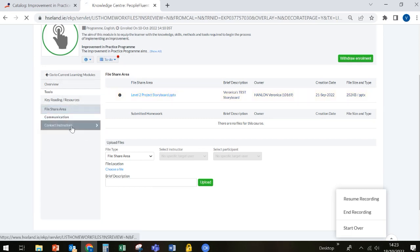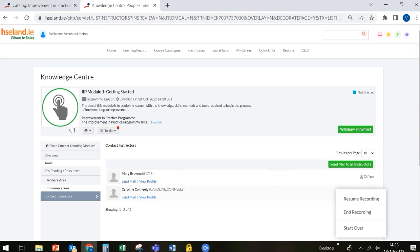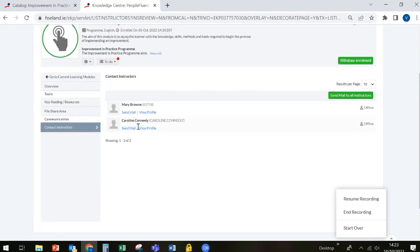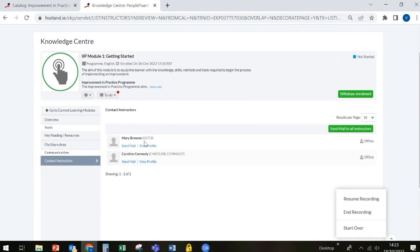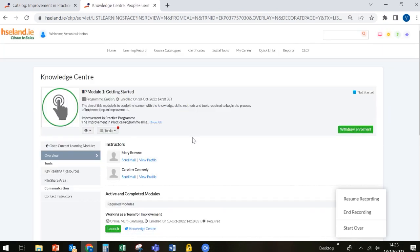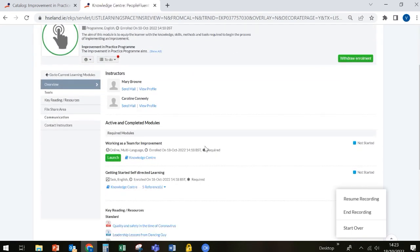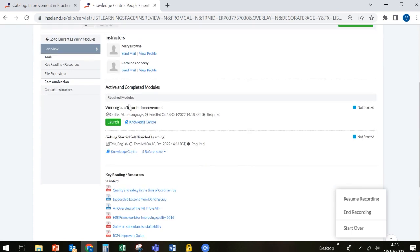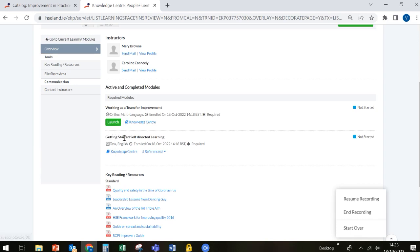You can contact the instructors here by sending them an email. However, you're probably better doing that through MS Outlook. So let's go back to our overview. And the first thing you need to do with any module is to complete all of the self-directed learning. So you can go in and do the working as a team for improvement program, which will take you about 30 minutes. And then you can go into the knowledge center here in the get started self-directed learning.